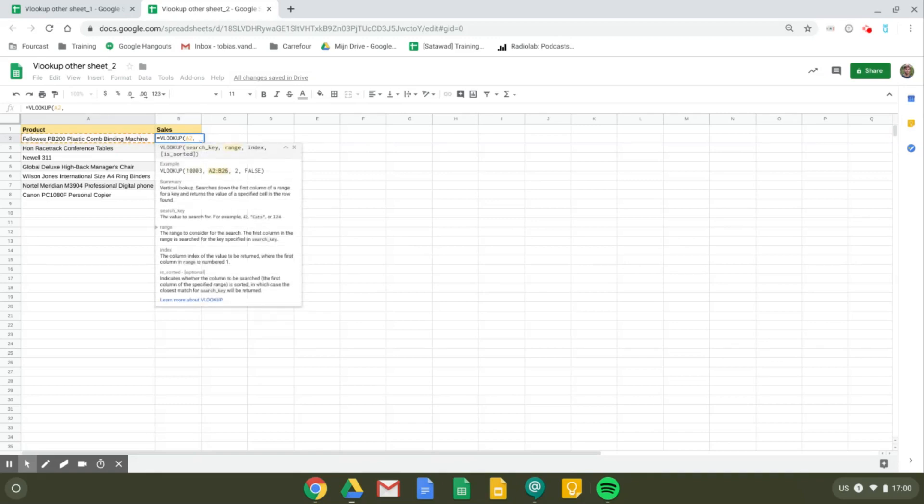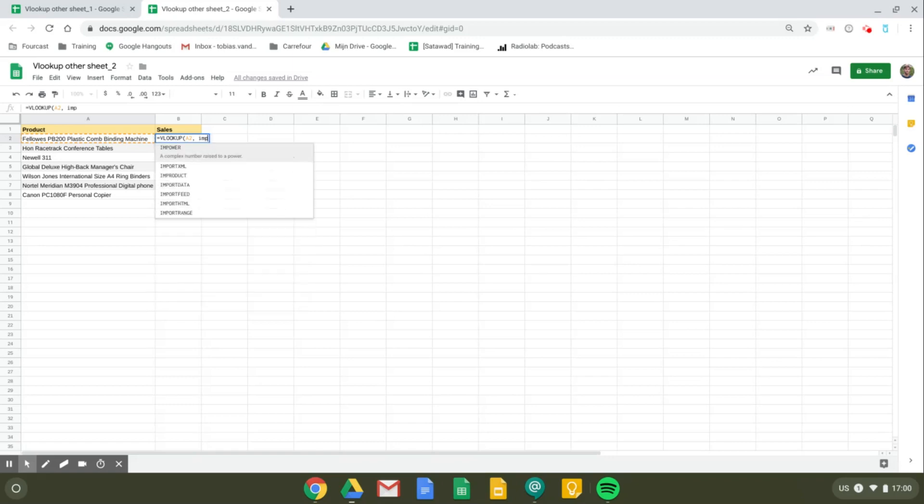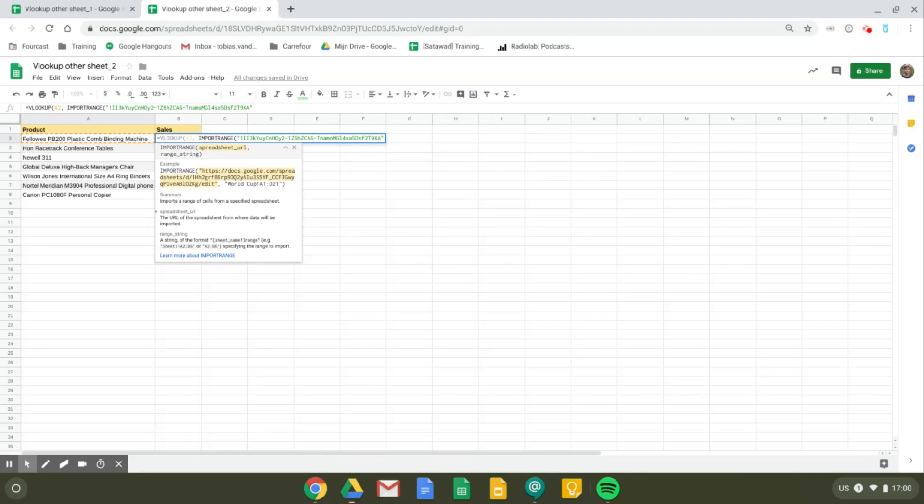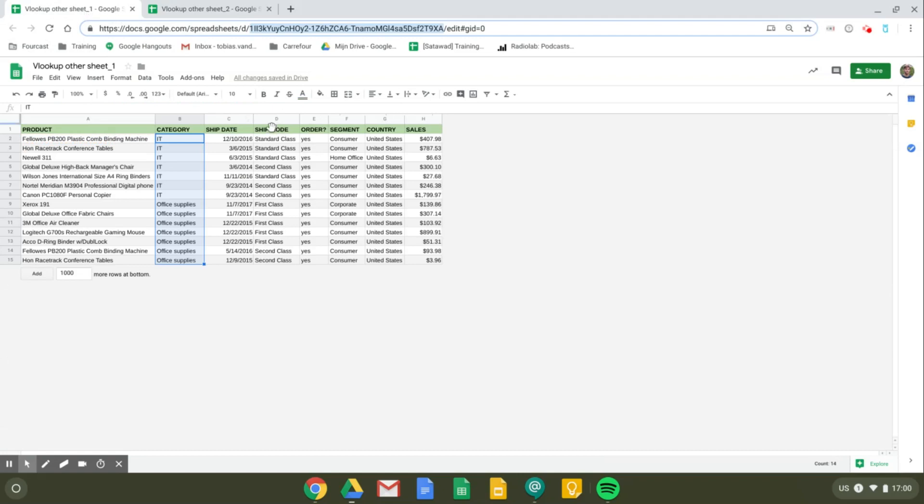Next we have to fill in the range. Here we're going to use our IMPORTRANGE formula that we used before. So we're going to import data from the other sheet, and as we did before, we have to fill in the key, the spreadsheet key or the URL, and next the range string we're going to import. So it's going to be 'sales' again, A1 to H15.